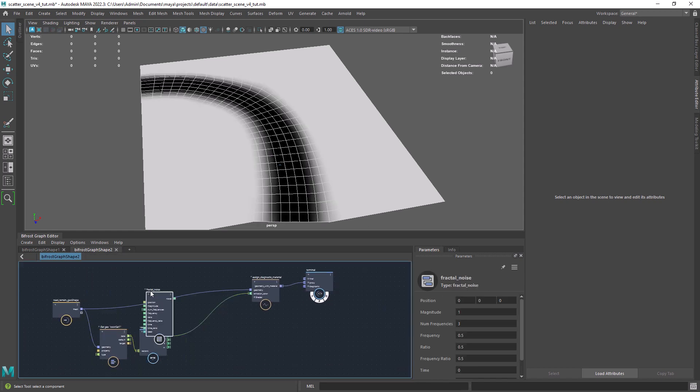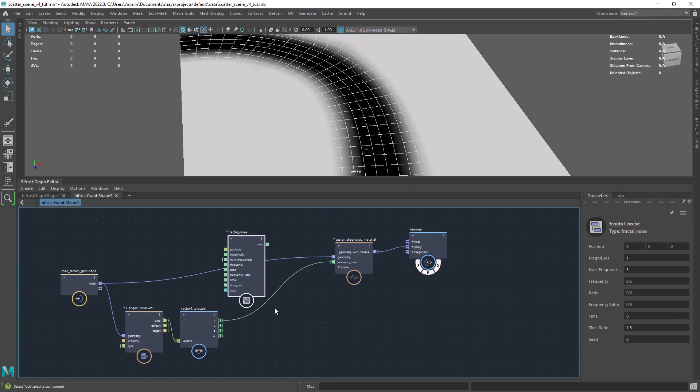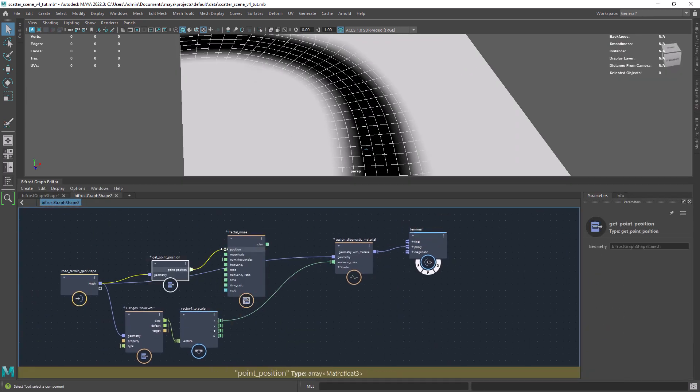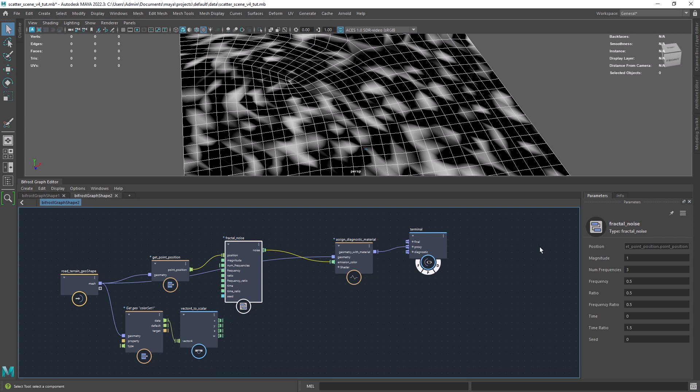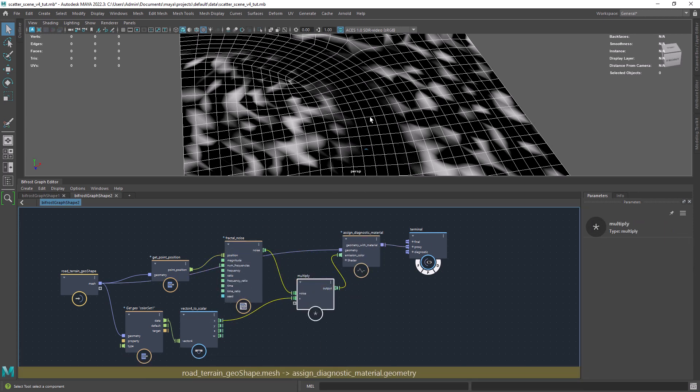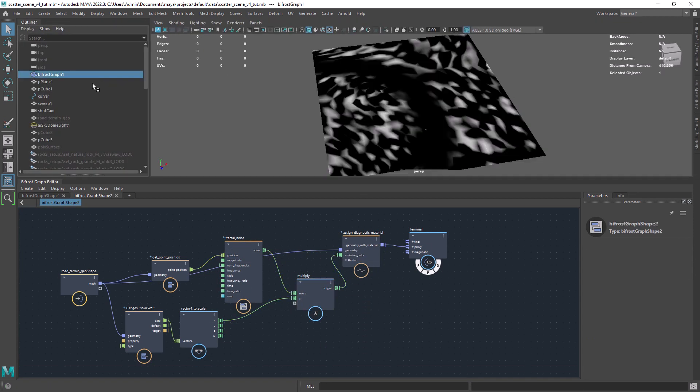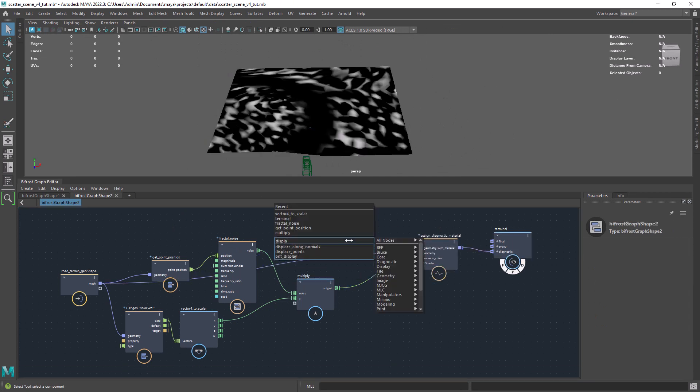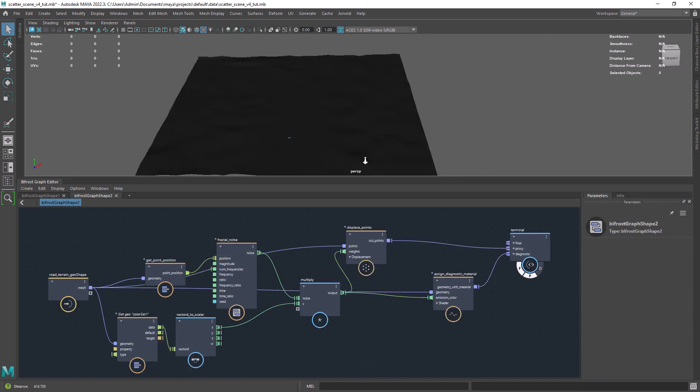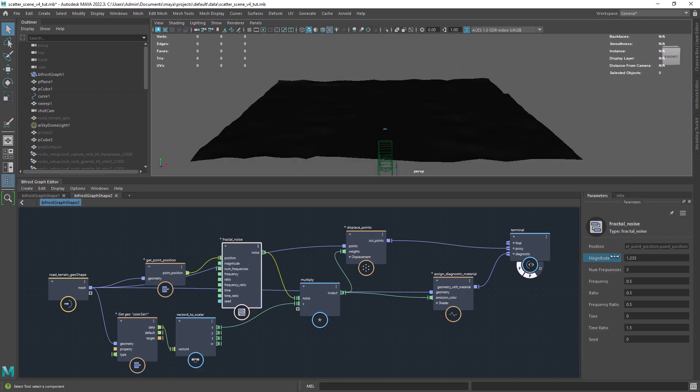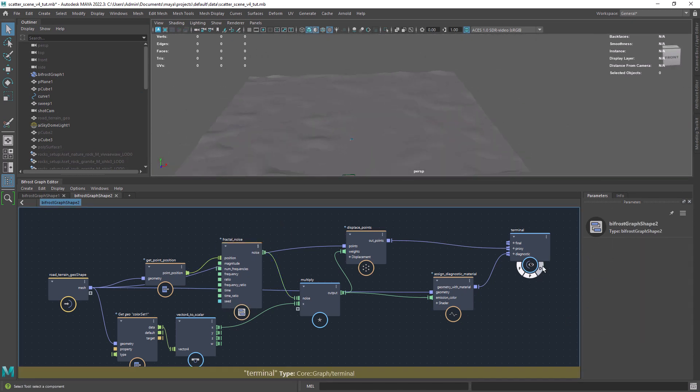Now I want to displace a bit the points with a fractal. For that we need the point position of the ground. And we can now multiply the noise with the vertex colors and feed that to the displaced points. As you can see we have created some small hills around the roads.